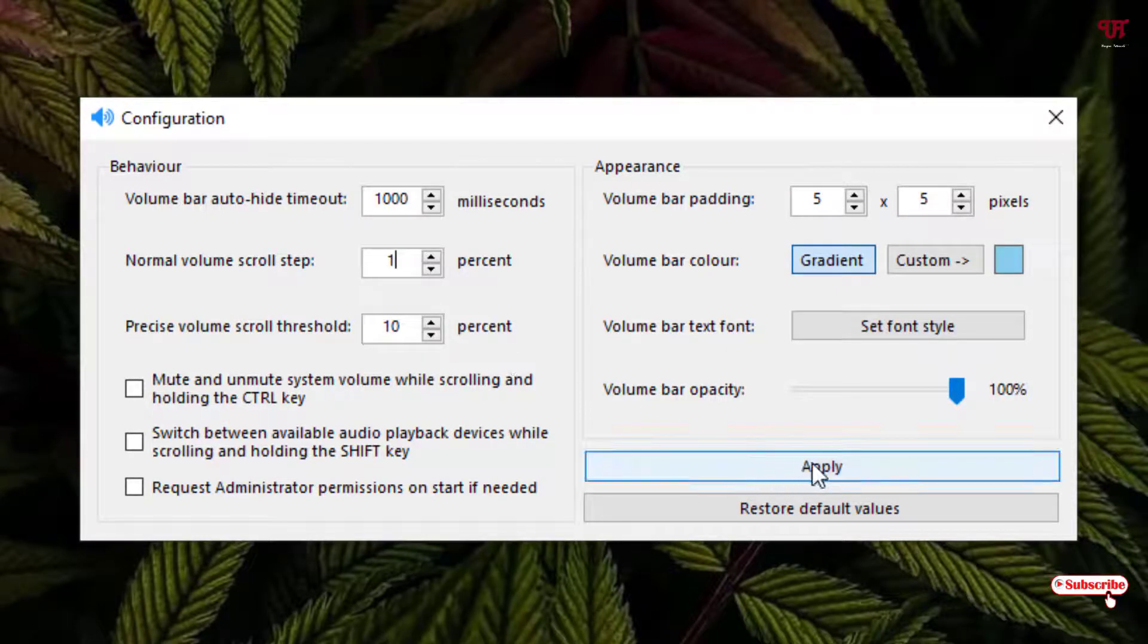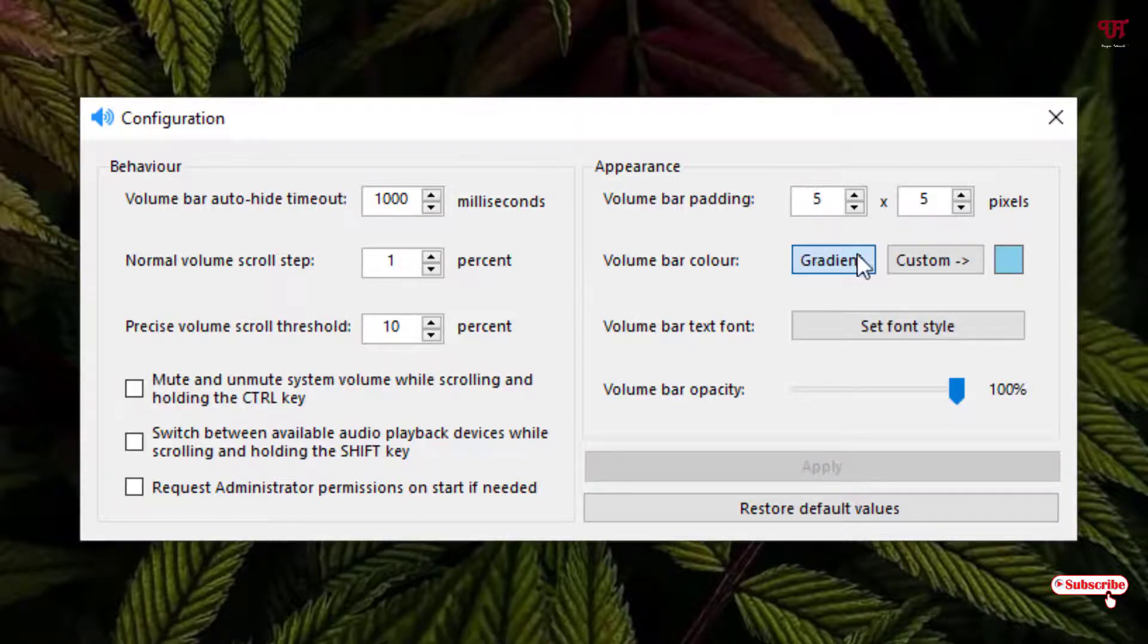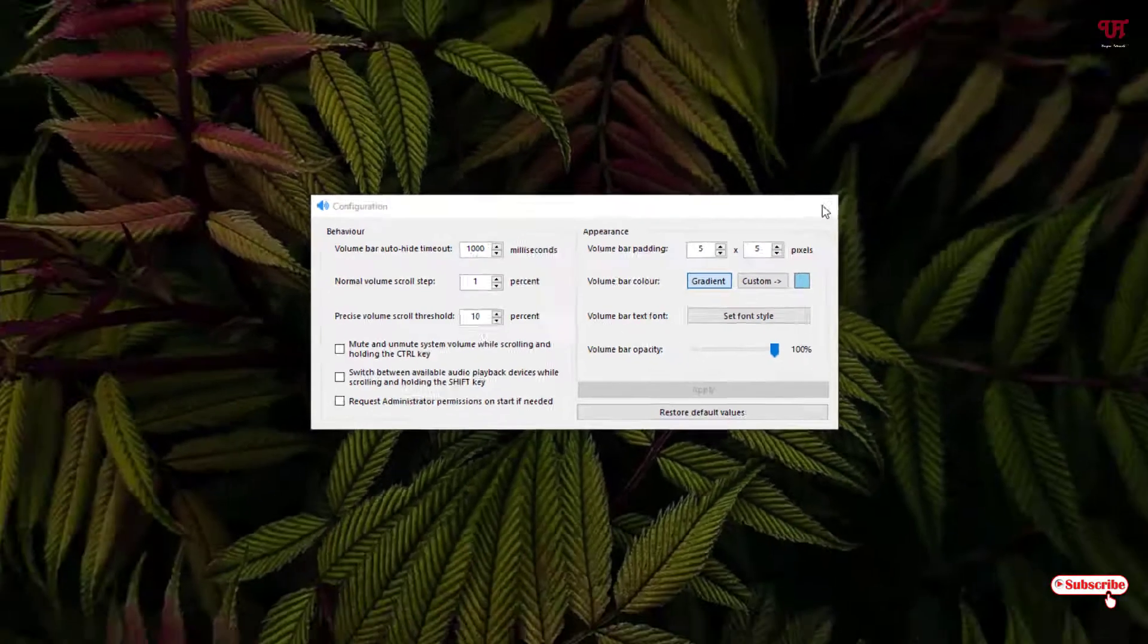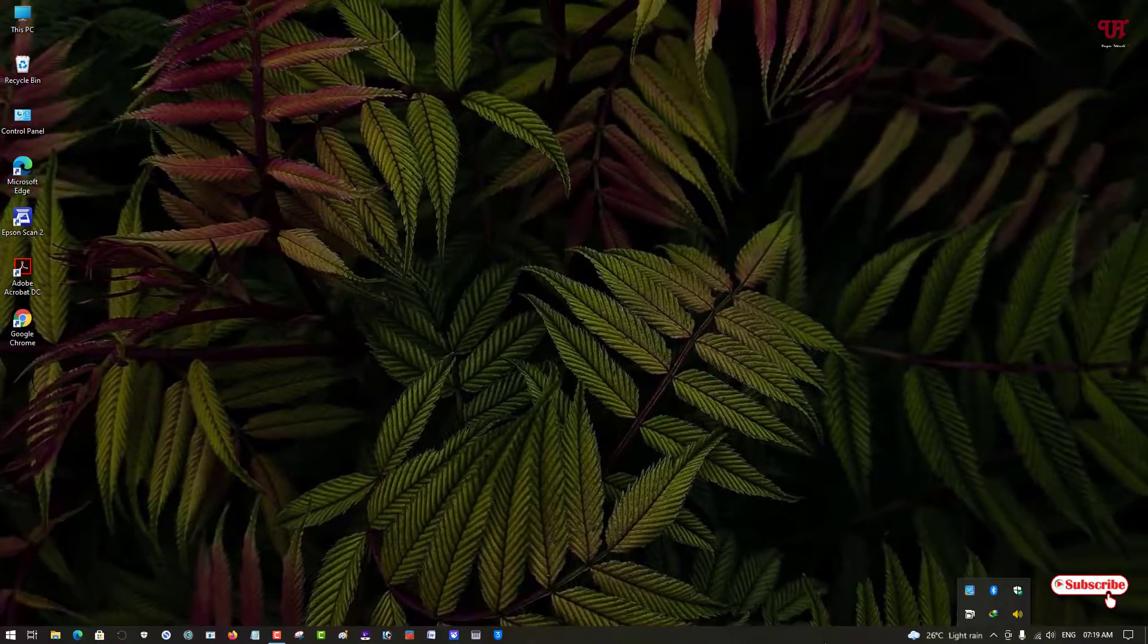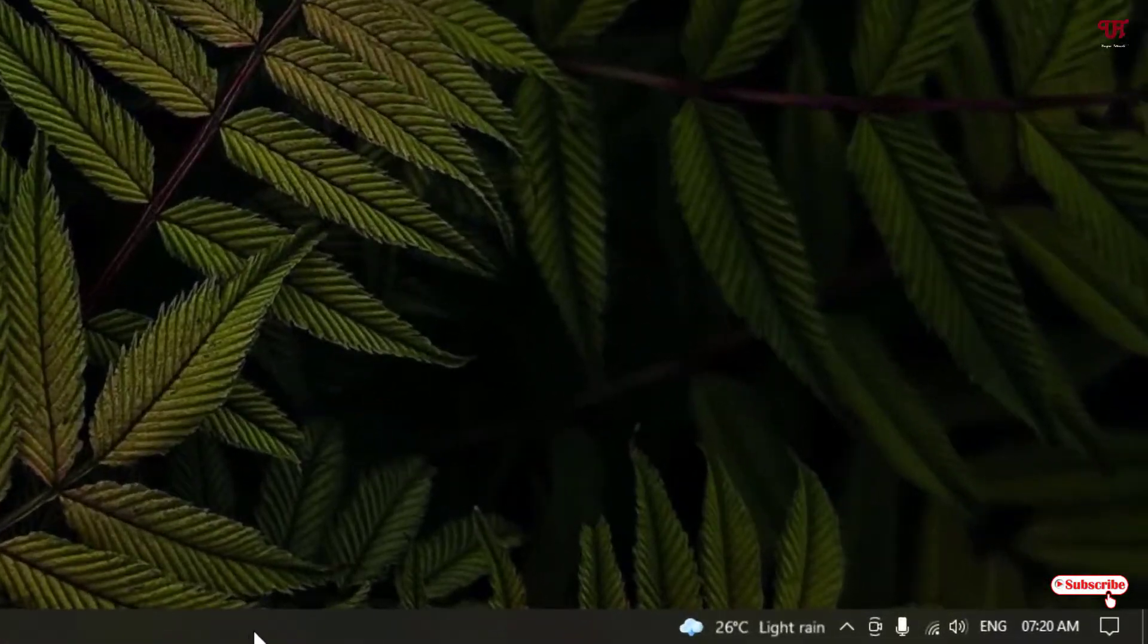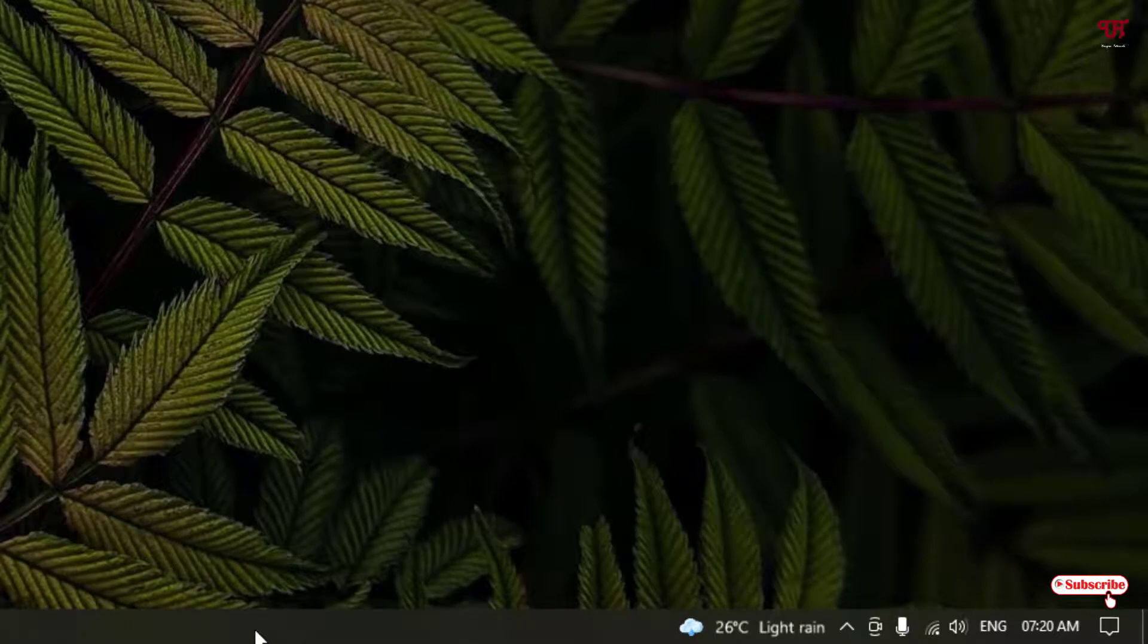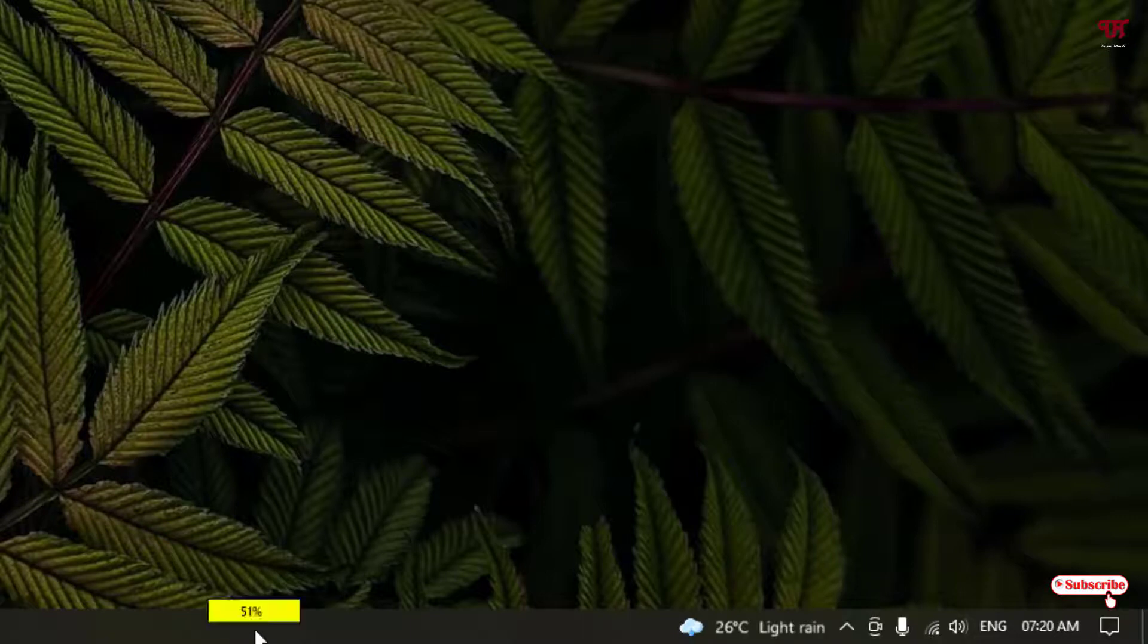Then you will see here apply option. Just click on it. Now let's check whether it's working or not. So let us close this configuration settings and let us try to increase and we'll check the settings have been set or not. So you can see it's increasing and decreasing by one percent.